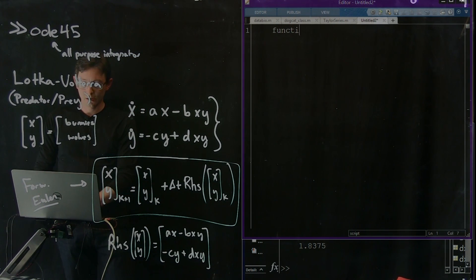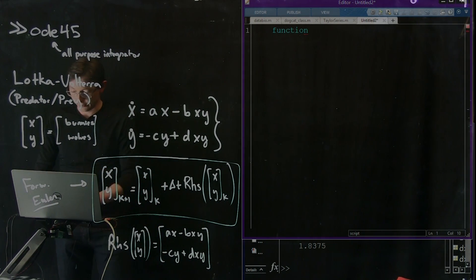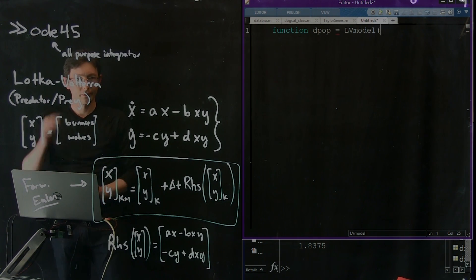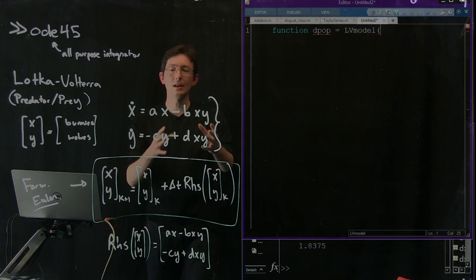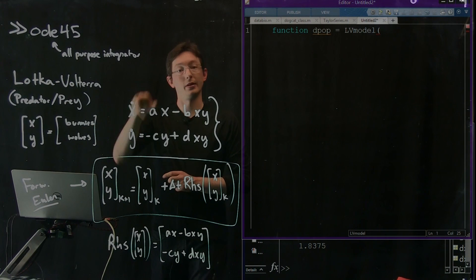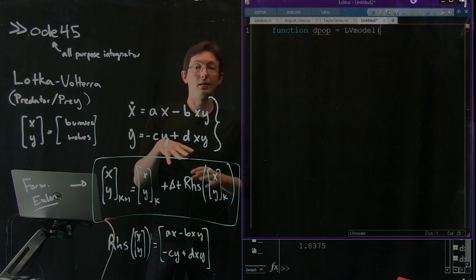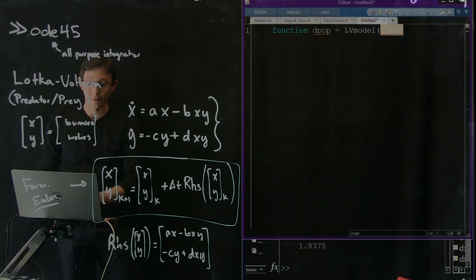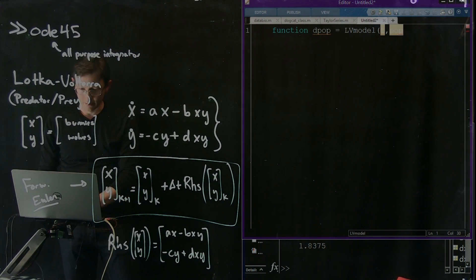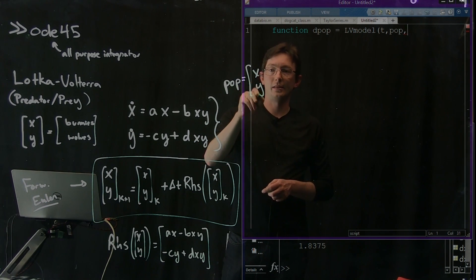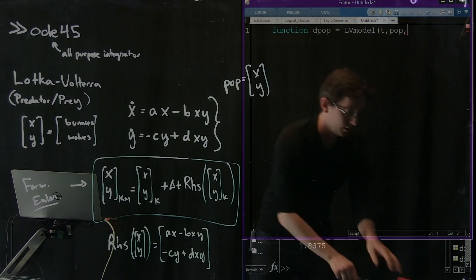In MATLAB, I'm going to make a function that returns my right-hand side. Let's call this D_population — my delta population equals my Lotka-Volterra model. This Lotka-Volterra model is going to have a few parameters. Maybe eventually you'd want some of these to be time-varying — maybe A is bigger in the spring, bunnies exponentially grow in the spring but not in the winter. For now, we're just going to have A, B, C, and D as numbers, but I'm going to let this be a function of time and my population vector POP.